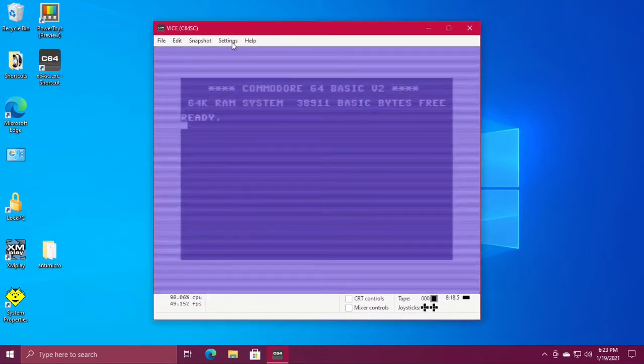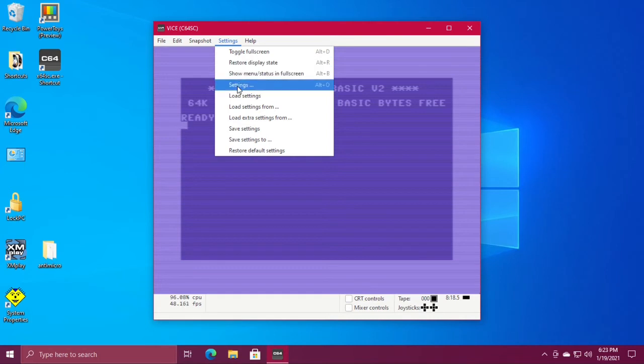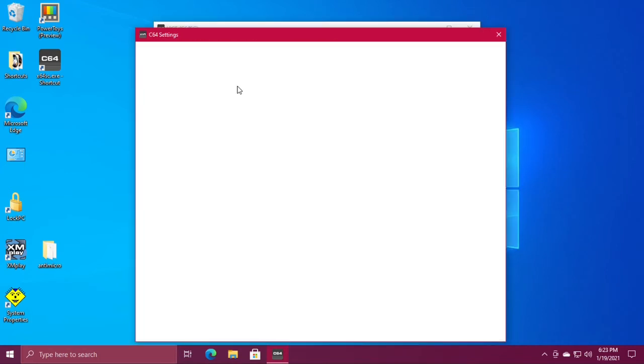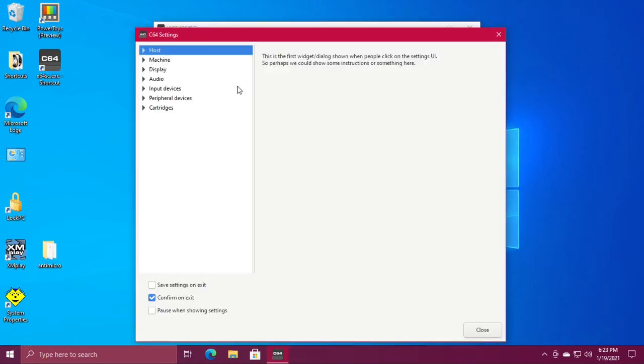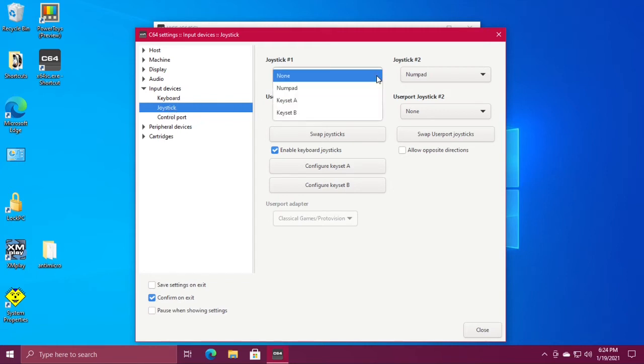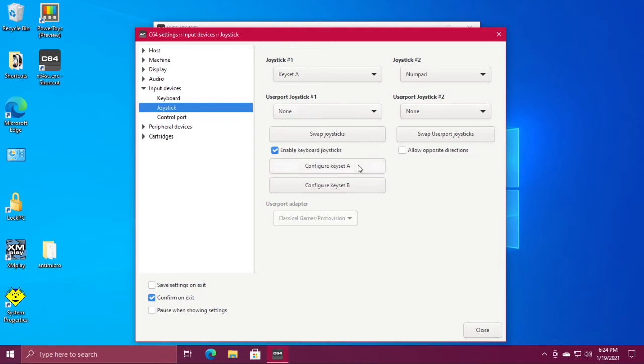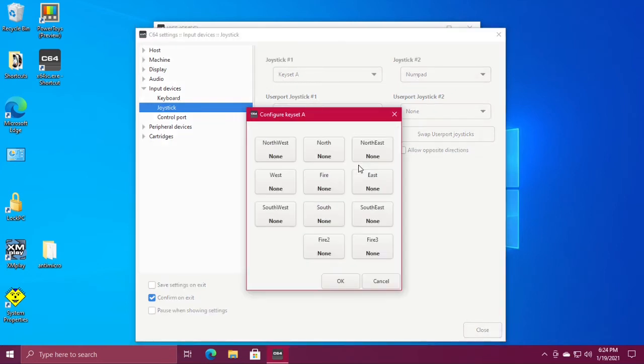Go to settings then choose settings. Input devices, joystick. Under joystick number one choose keyset A, now click the button that says configure keyset A.